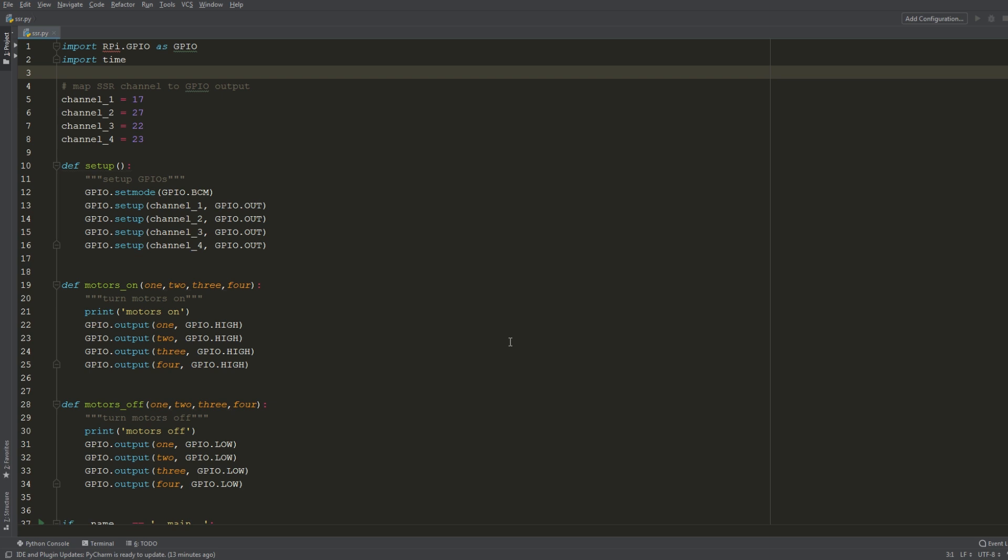Okay guys so I just hopped on to another computer and I'm editing the script here in PyCharm. So I'm just going to run through the logic really quick. On lines one and two I'm importing the necessary libraries, in this case it's the GPIO library and time. And lines five through eight I'm declaring the GPIO pins that we're using for all four channels as you can see here.